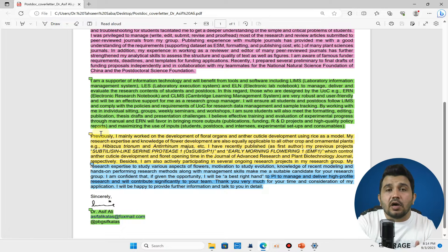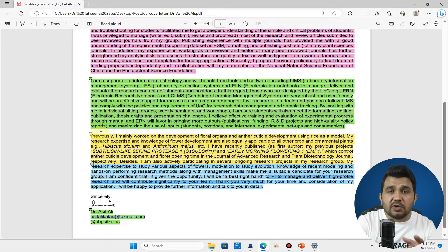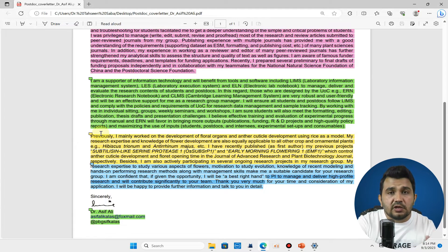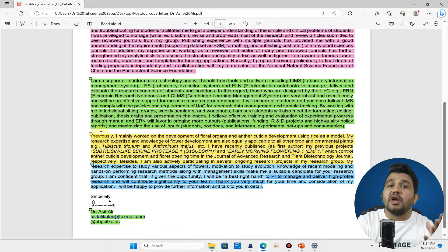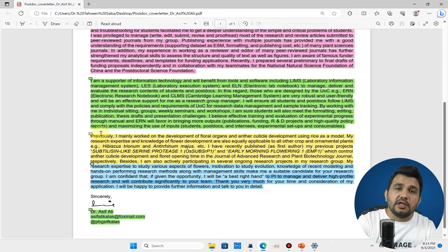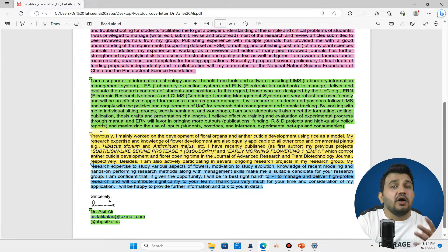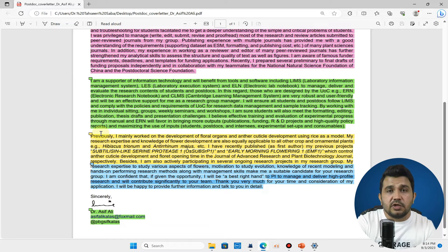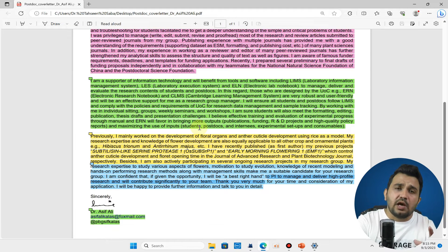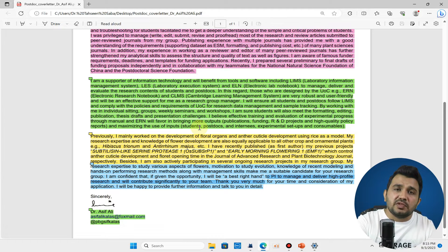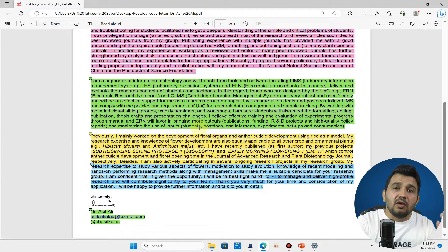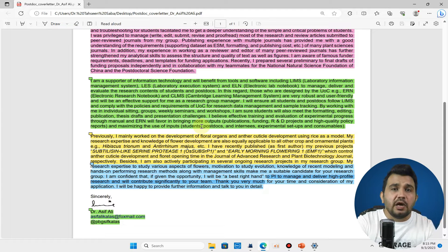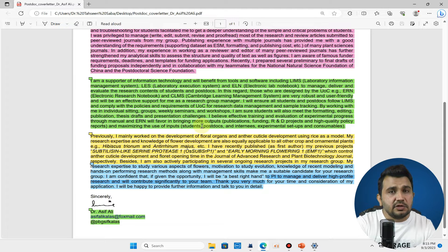You can talk about those experiences or research articles which are already published and you want to tell them that this experience I have already obtained, so this experience I will use in your lab. You can also talk about how you will bring diversity to the lab, meaning how you can bring few more ideas and innovative ideas for research into the recruited lab.